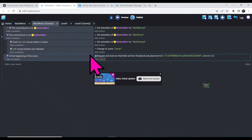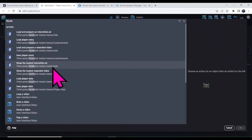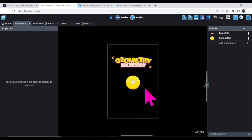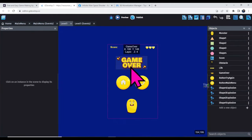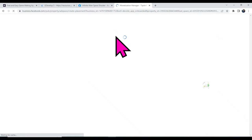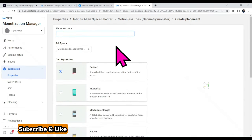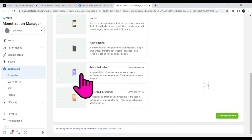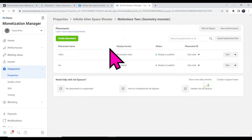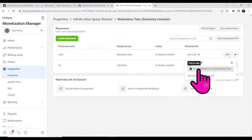Click 'Add Action' and search for 'Facebook'. Select the option 'Show the loaded interstitial ad' and click OK. Now if you click the Start button, the Facebook interstitial ad will show. Next I'm going to add Facebook video ads on Level 1. Click 'Create Placement', type a placement name, scroll down and select 'Rewarded Video', then click 'Create Placement'. The Facebook video ad is now created and ready to publish. Click the icon and copy the placement ID.